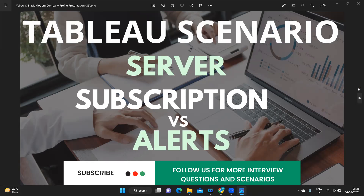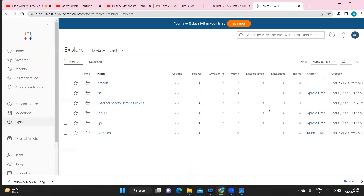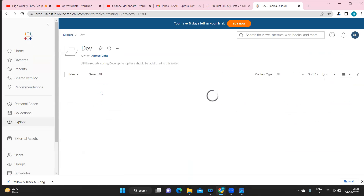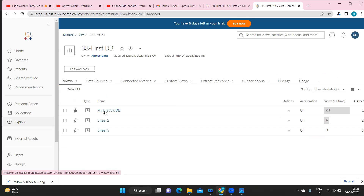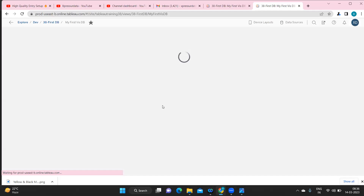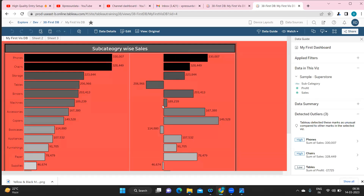Now let us log into our server and see how we can do that. I have already created a server and signed in — this is how the server will look. I'm going to a particular report here just for our learning purpose, and we'll assume this is our report.